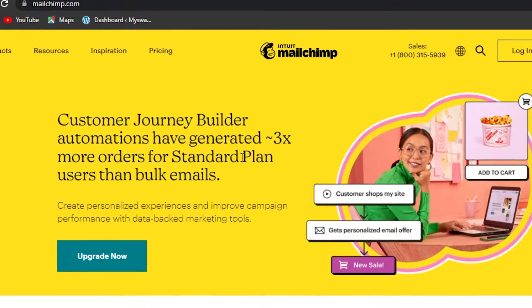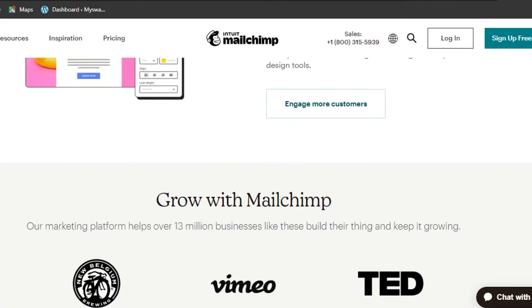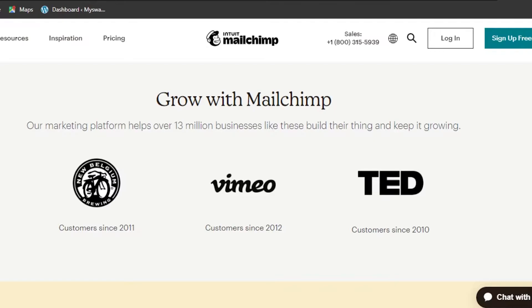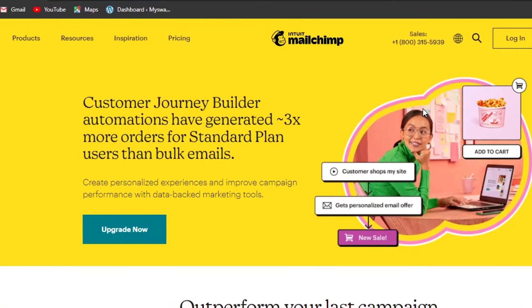Mailchimp is a professional email marketing campaign builder that allows you to create email campaigns, do automation, and there are other options available. It's a very famous platform. Today I'll show you how to use it and what the different features and tools are.